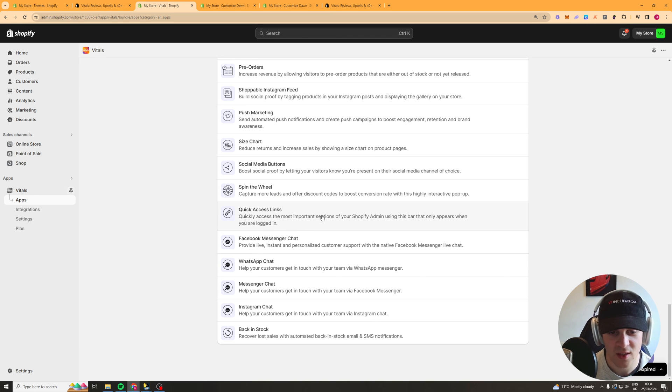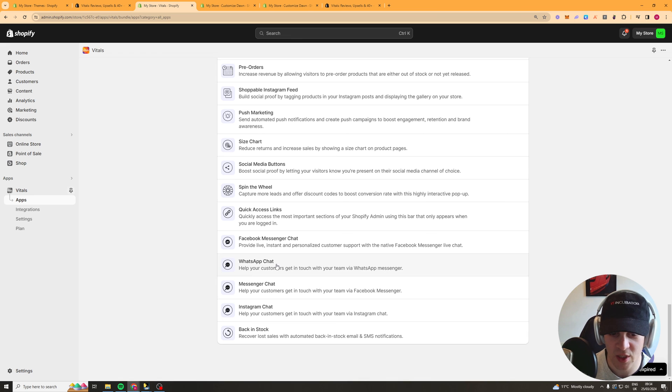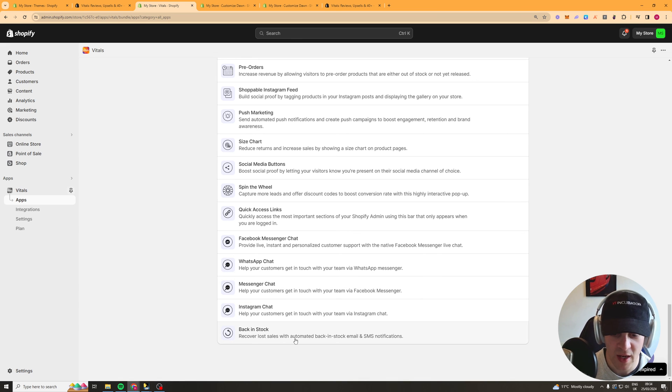Quick links I don't know what that is facebook messenger it's a chat bot it's like a chat window same with whatsapp chat same with messenger same with instagram.